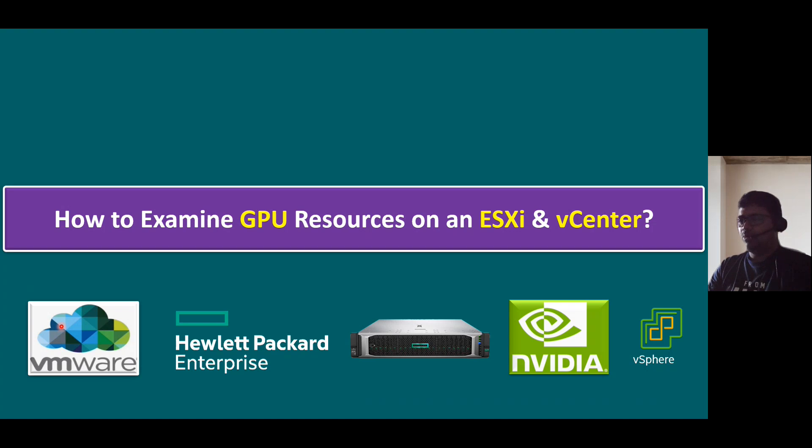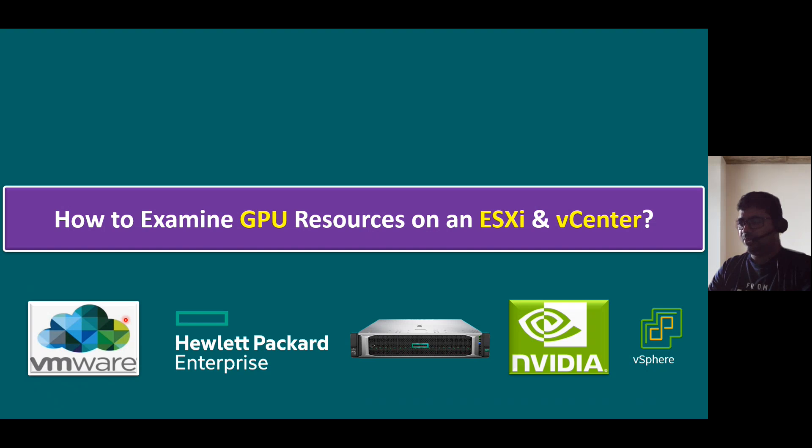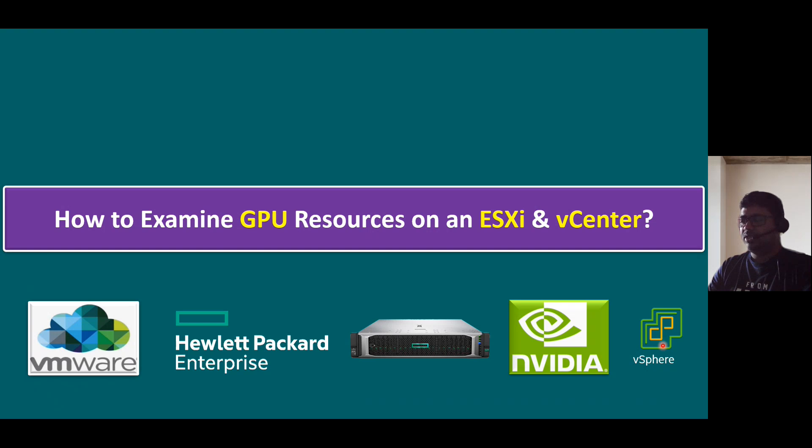In this session, I'm going to talk about how to examine GPU resources on an ESXi and vCenter server. In this live demo environment, I'm using VMware vSphere, one of the HPE servers with NVIDIA GPUs, and vCenter server. vCenter and ESXi both are being used.